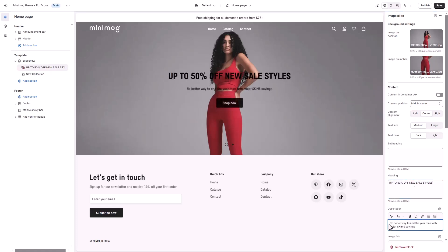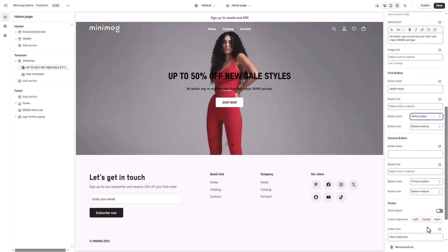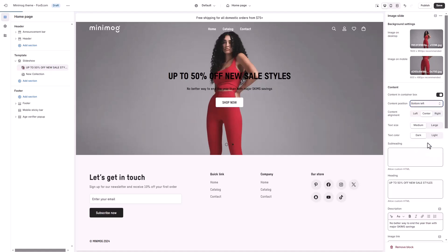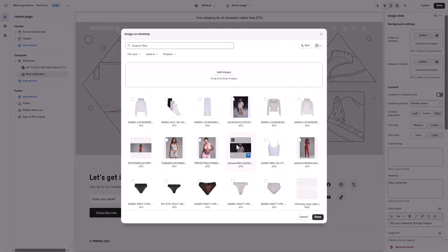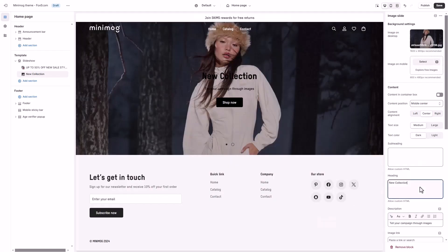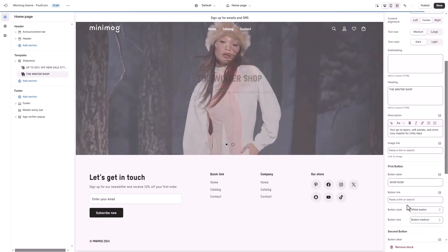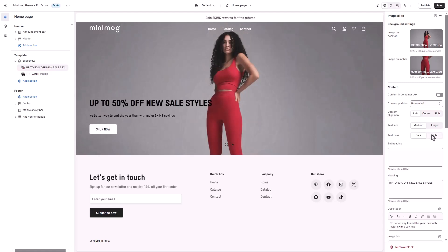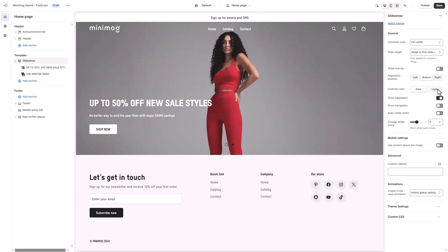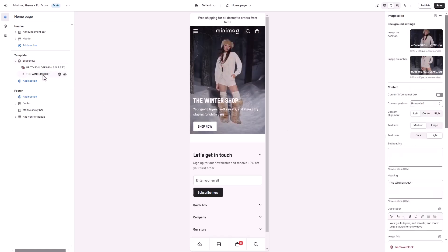Finally, customize the content for your sliders. Add concise, impactful text to communicate your message, like a headline, sub-headline, or a call-to-action button, and adjust how it appears on your storefront. Do the same with the second image slide. Minimog offers an option to use content above the image specifically for mobile view. Enabling this feature ensures the section aligns seamlessly with Schemes' signature design.